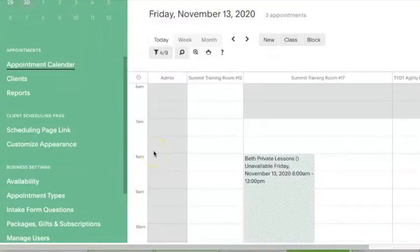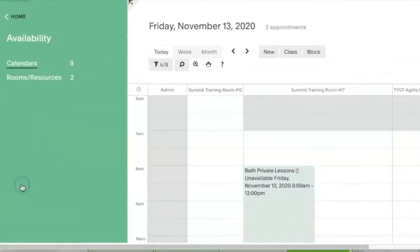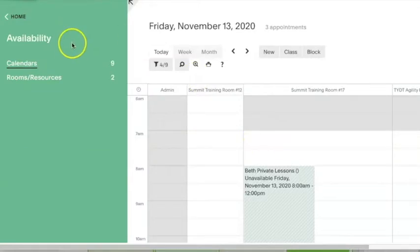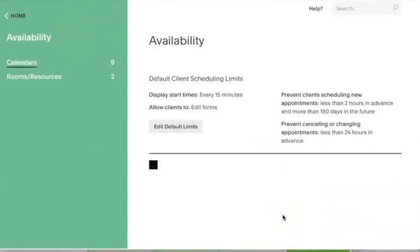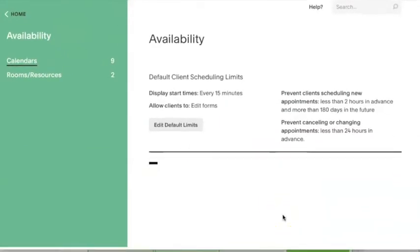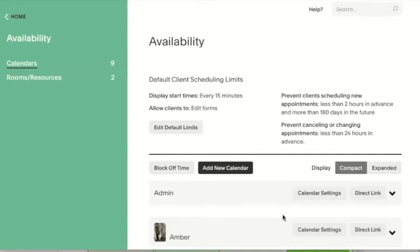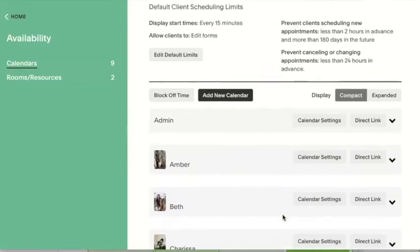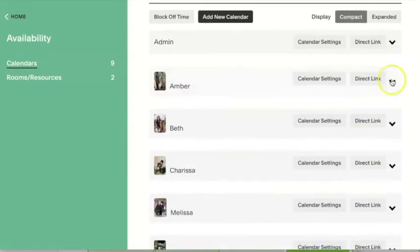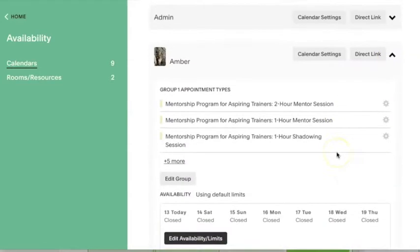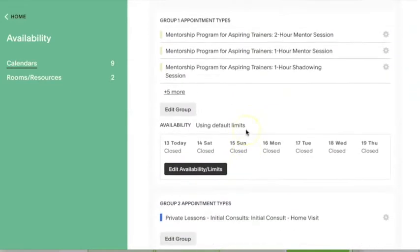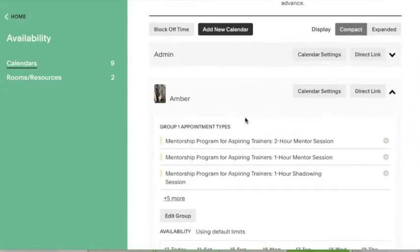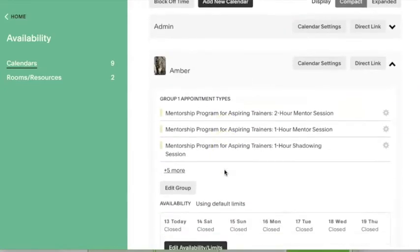Under availability on the left side of your Acuity dashboard, you will see all of the calendars that you have in Acuity currently set up. To edit the availability of a particular calendar, you will click this drop down arrow and it will open up with all of the group types that are currently set up in your calendar. It starts with a default of like one group type, but then you can build them out from there.